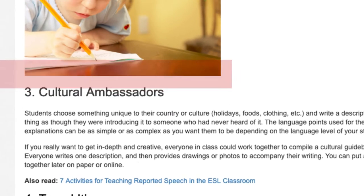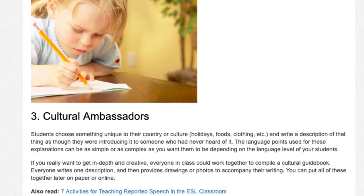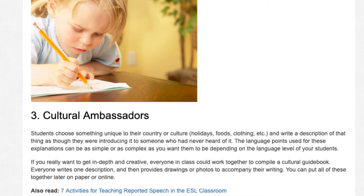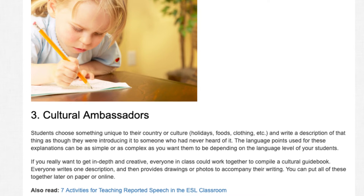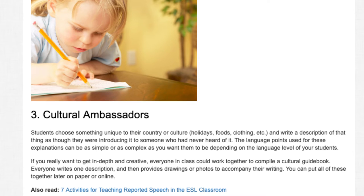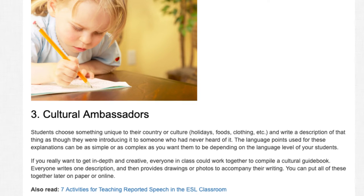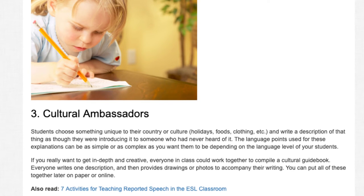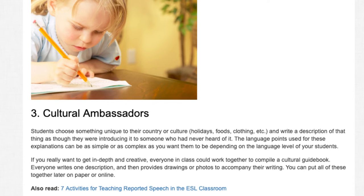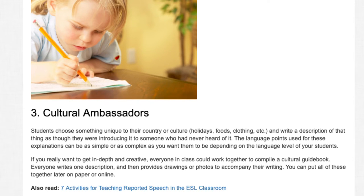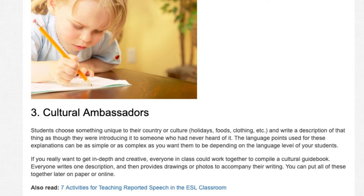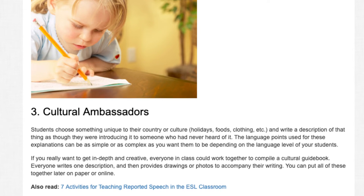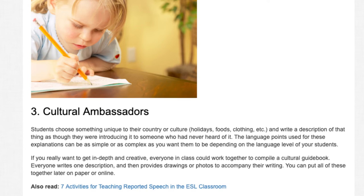Activity 3: Cultural Ambassadors. Students choose something unique to their country or culture — holidays, foods, clothing, etc. — and write a description of that thing as though they were introducing it to someone who had never heard of it. The language points used can be as simple or as complex as you want them to be, depending on the language level of your students. If you really want to get in-depth and creative, everyone in class could work together to compile a cultural guidebook. Everyone writes one description and then provides drawings or photos to accompany their writing. You can put all of these together later on paper or online.